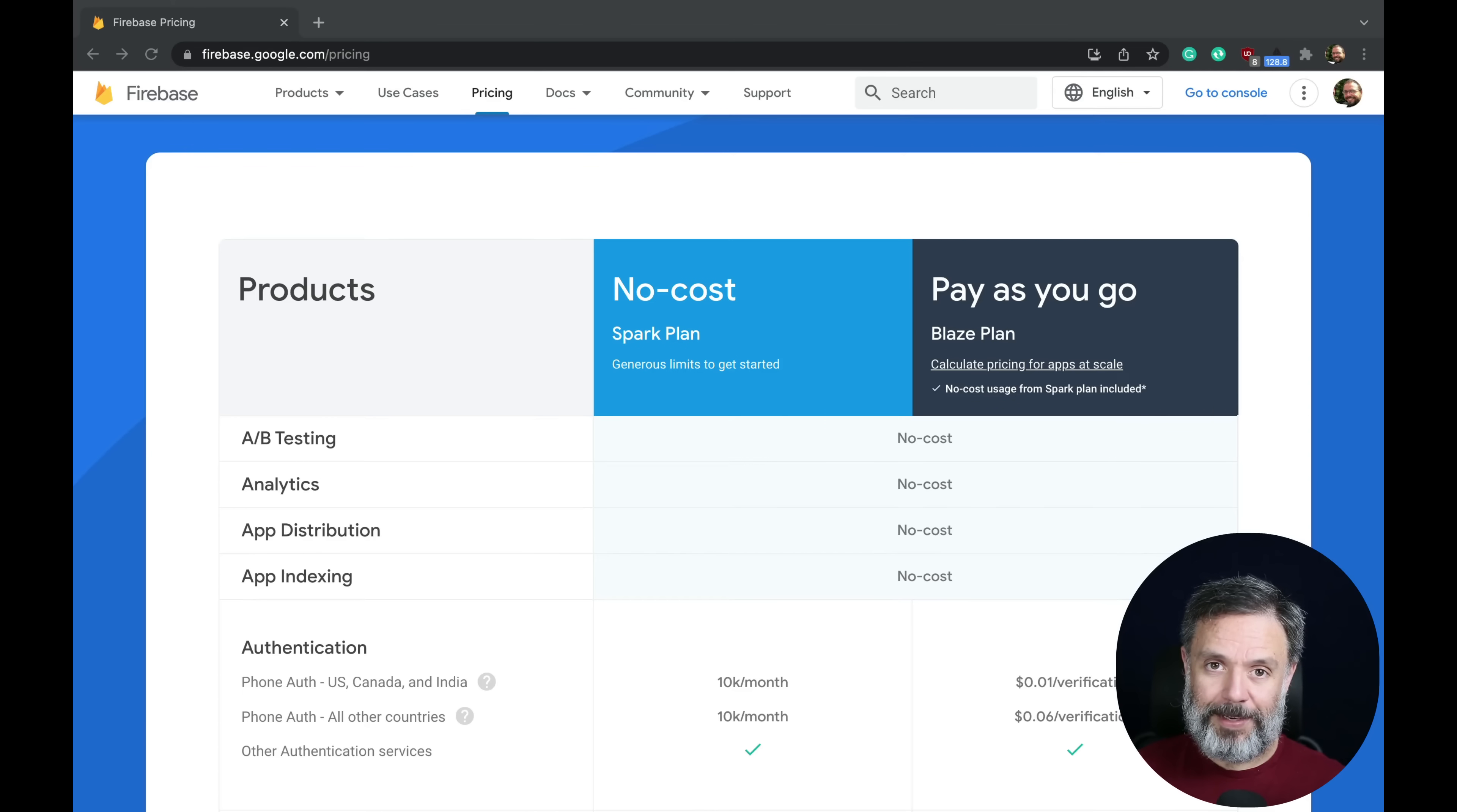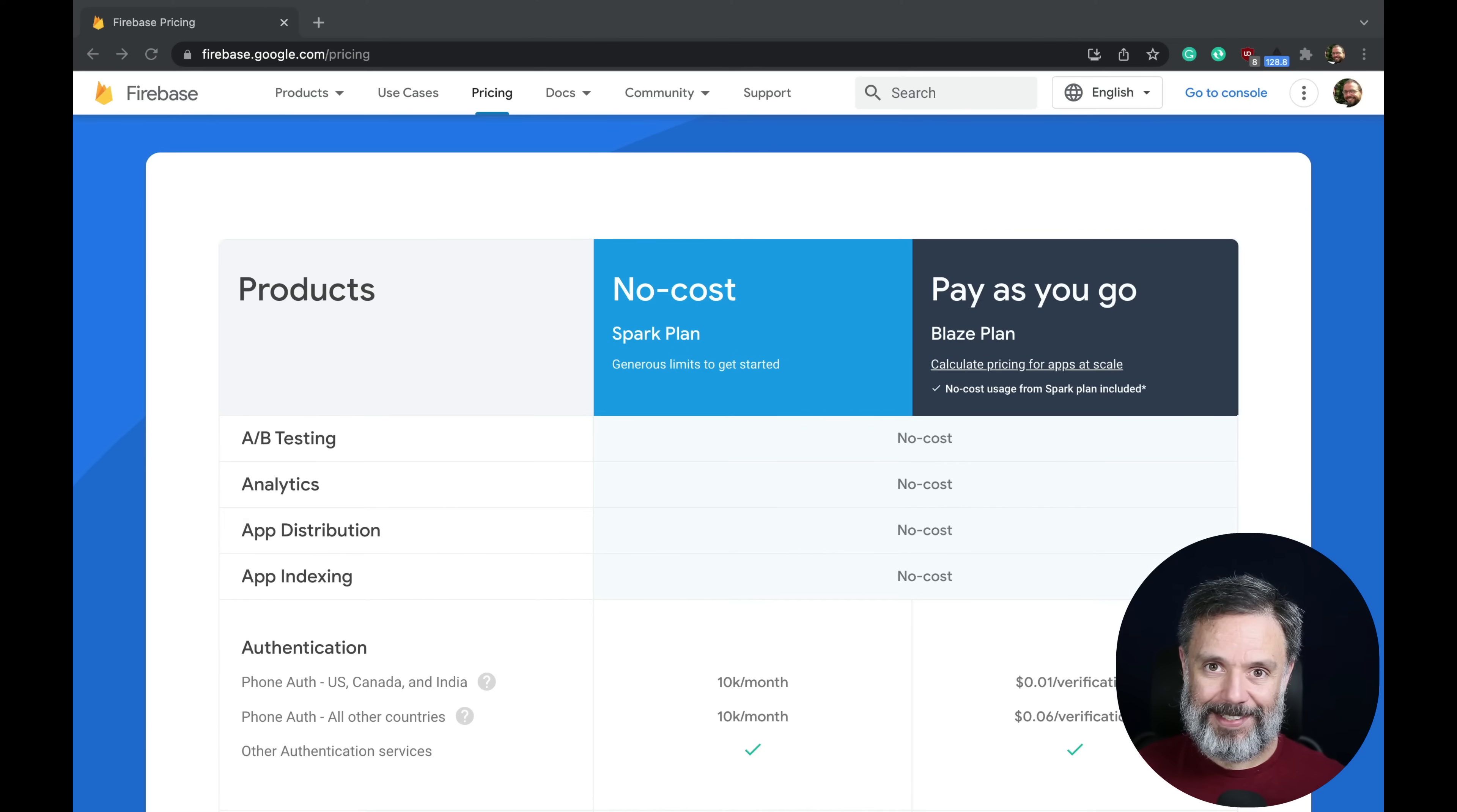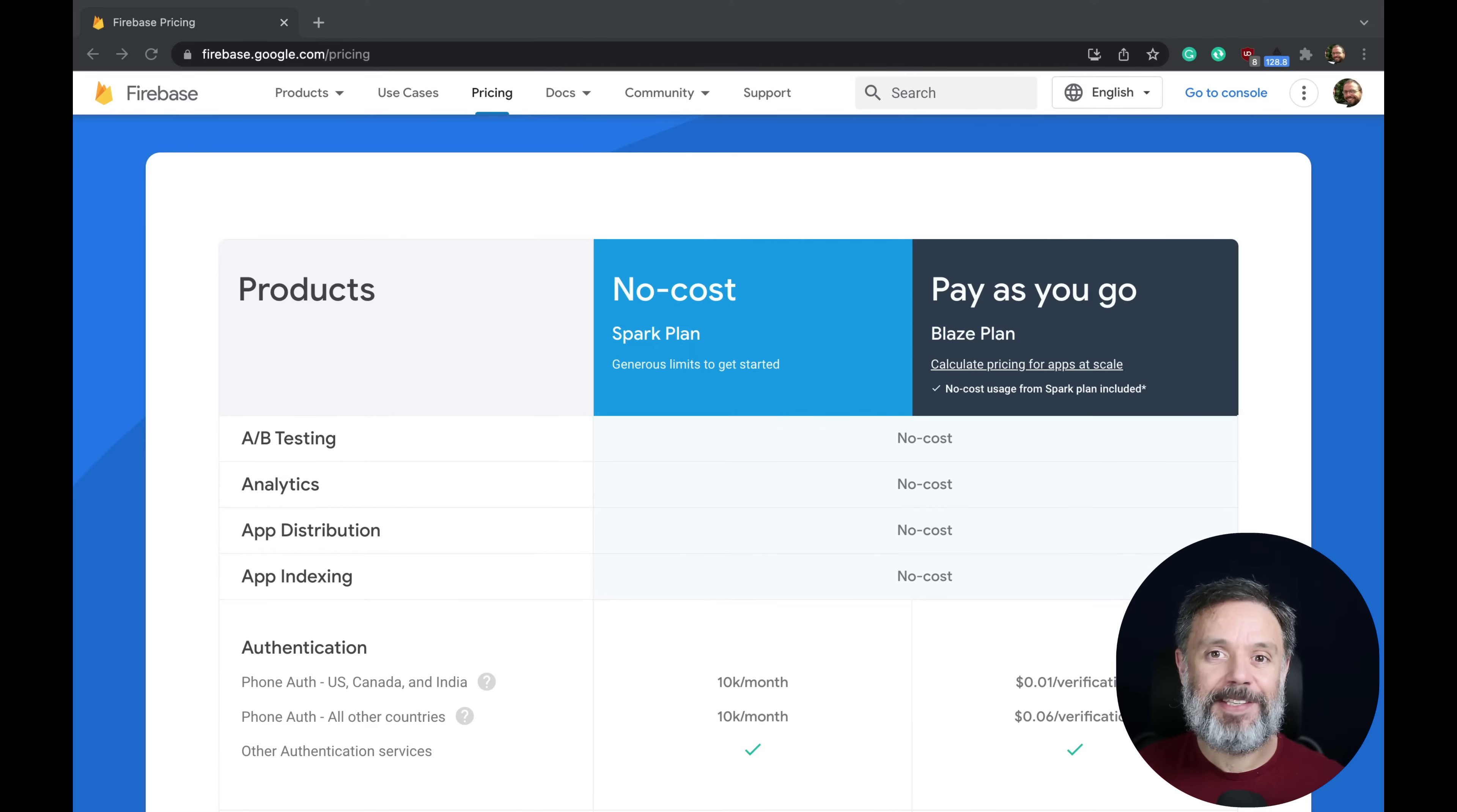Today we will discuss Firebase pricing. Hi, I'm Alex, the architect for Back4App, and this is Talking to the Architect.